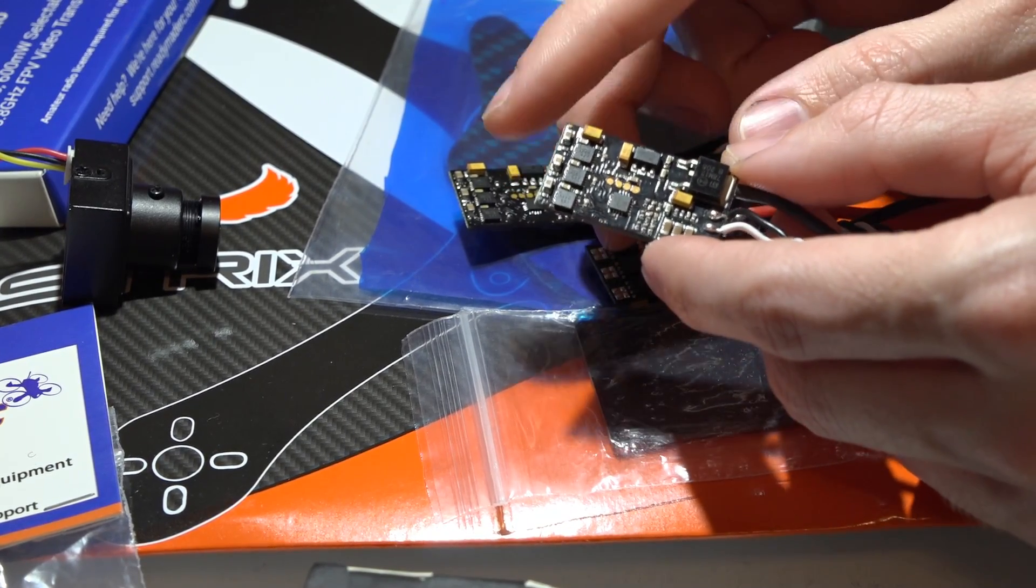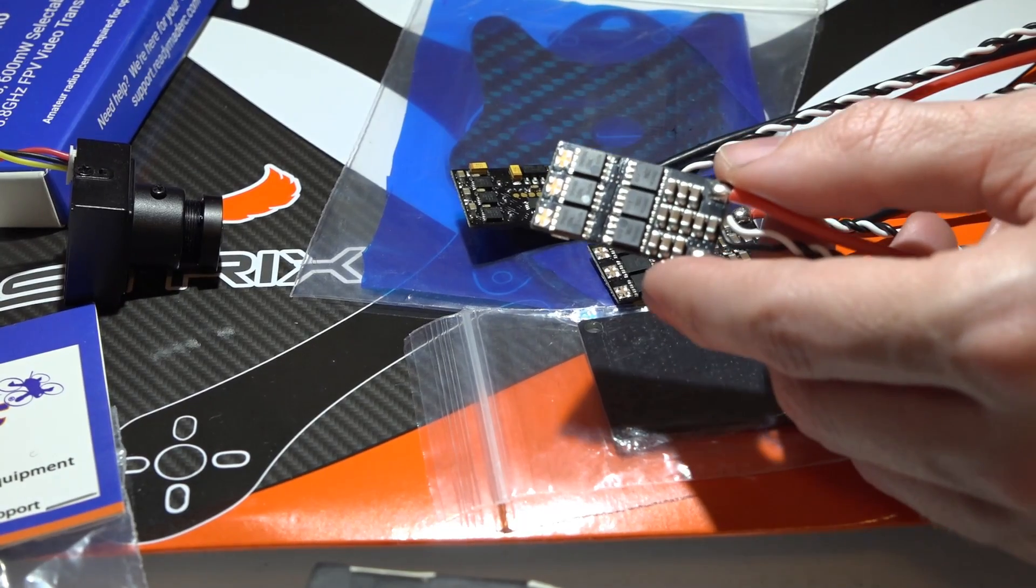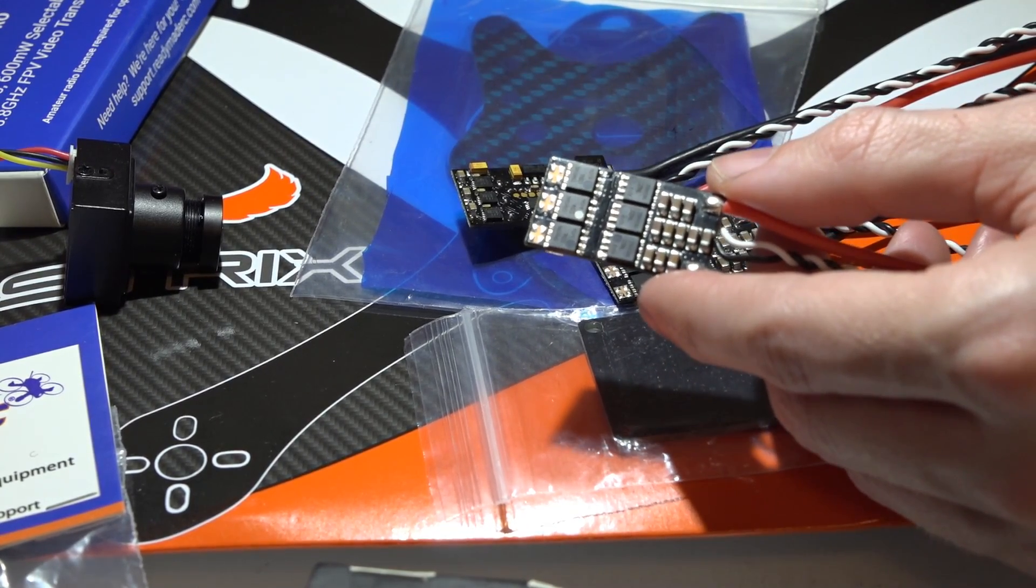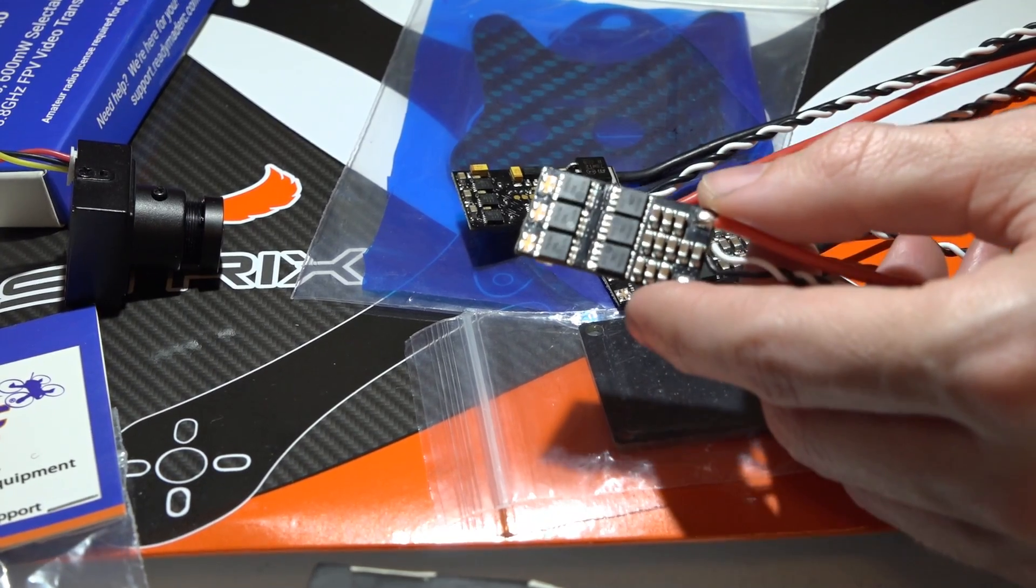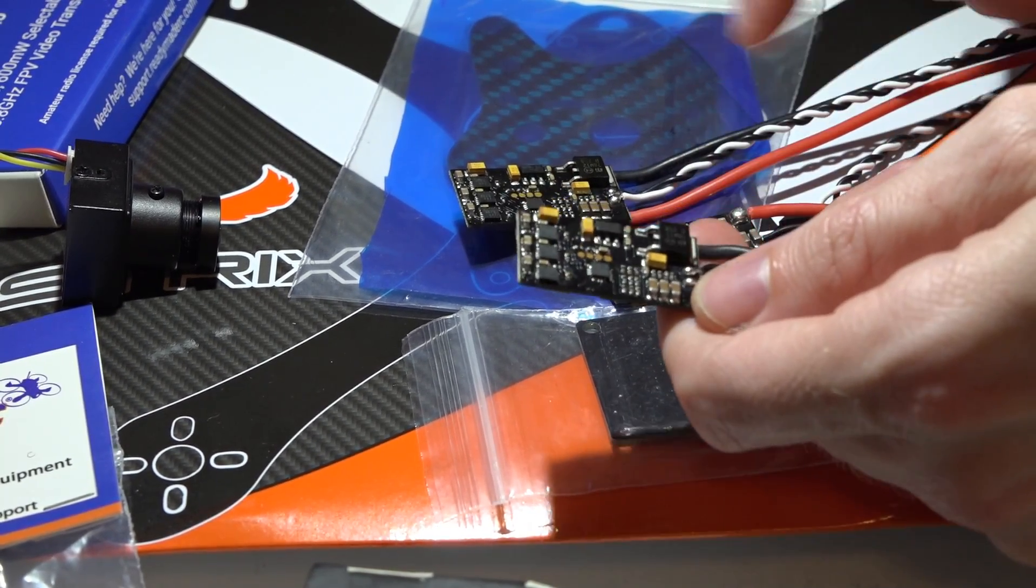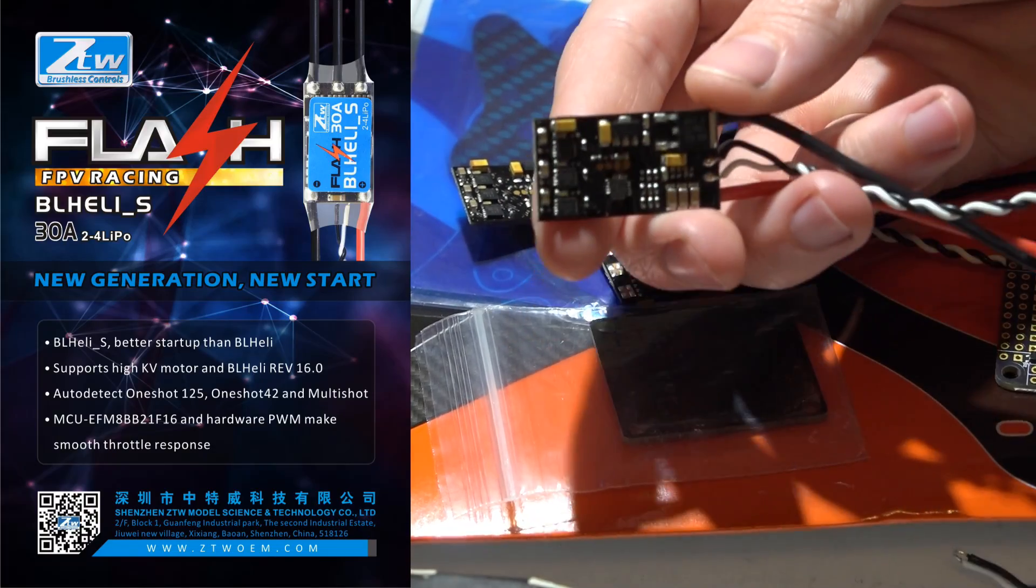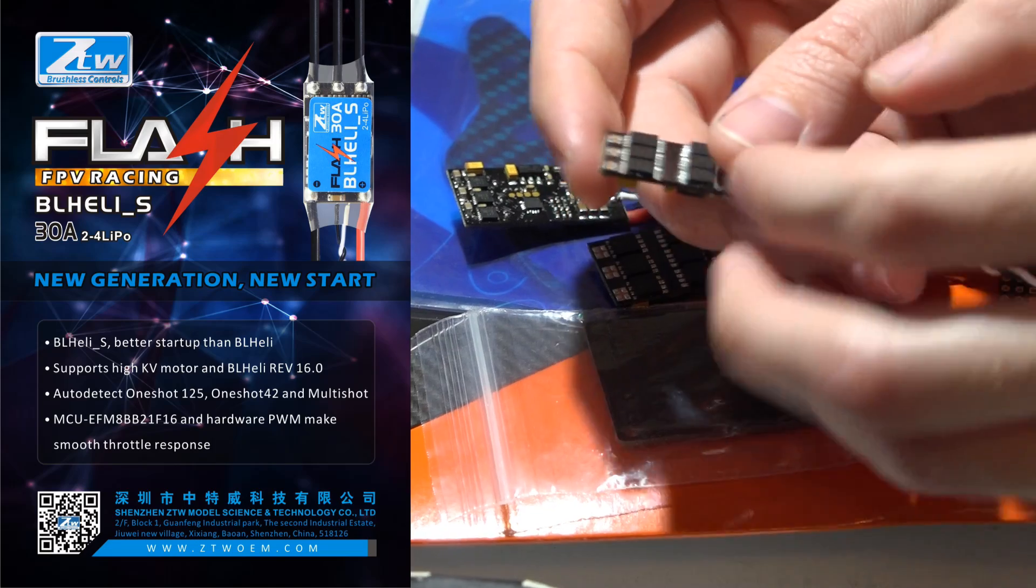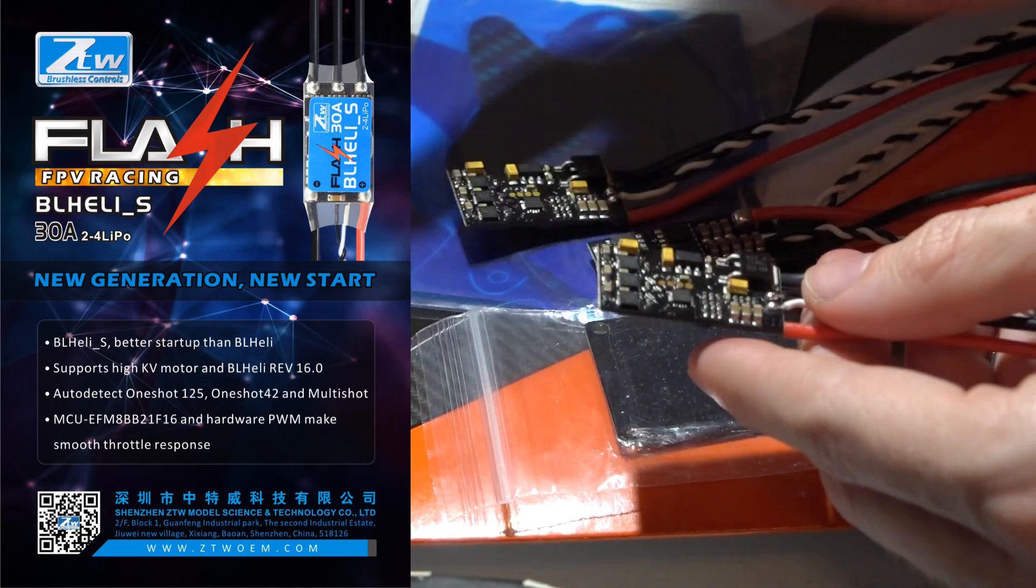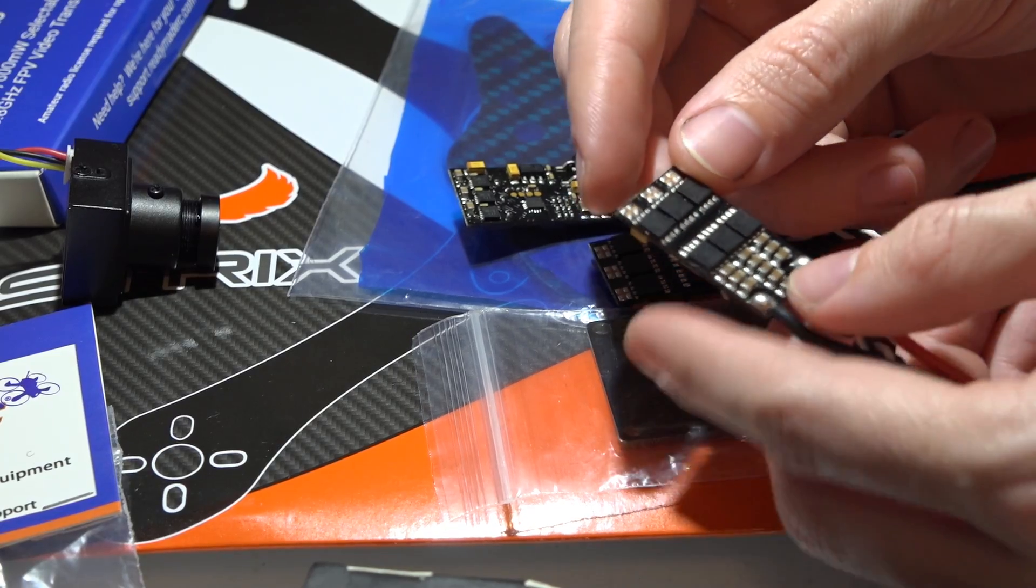This is the ZTW Flash 30-Amp ESC. It says it's BL-Heli-S and says it's D-Shot, but you do have to do that one modification that we're going to talk about in a second. They can accept a 2-4S LiPo, and they have a 40-Amp 10-second burst current. Like I already mentioned before, they do have the BB-2 chipset.